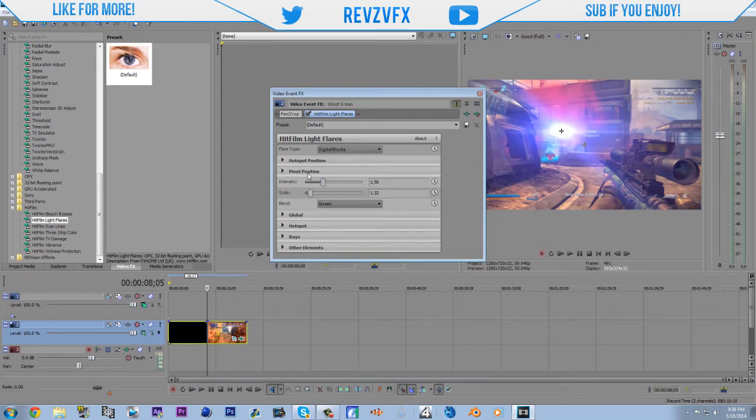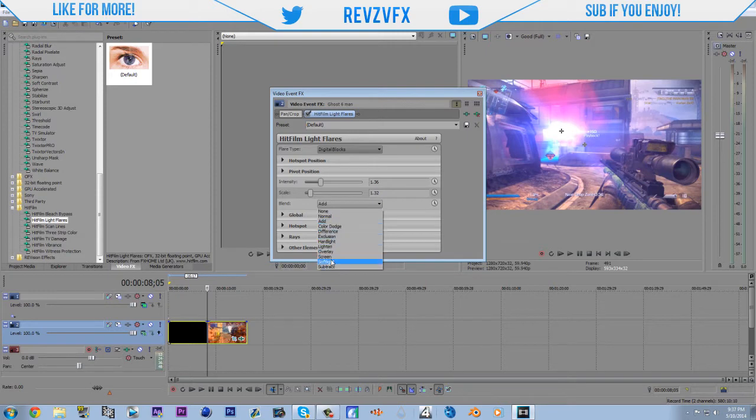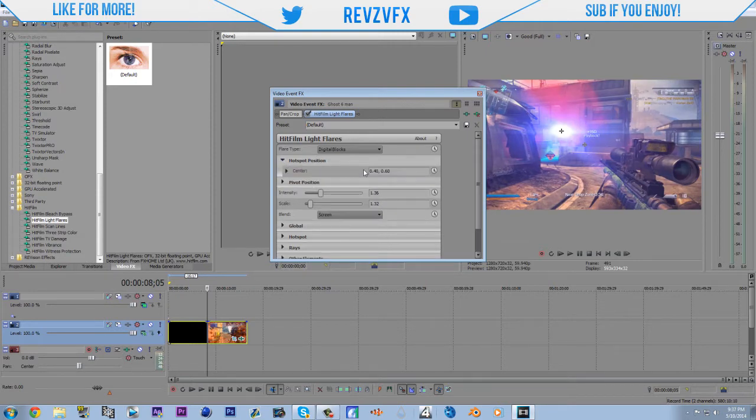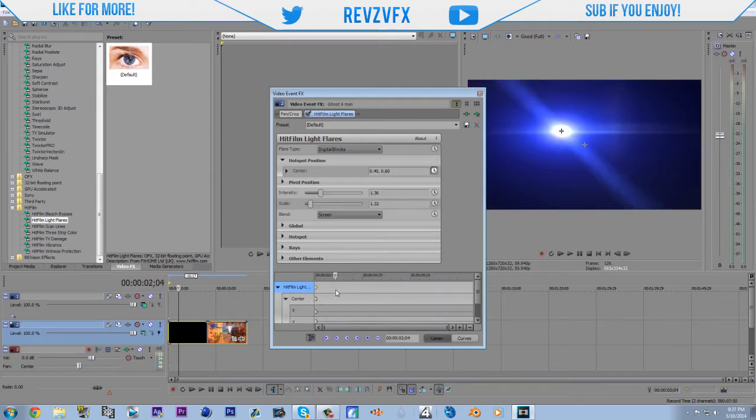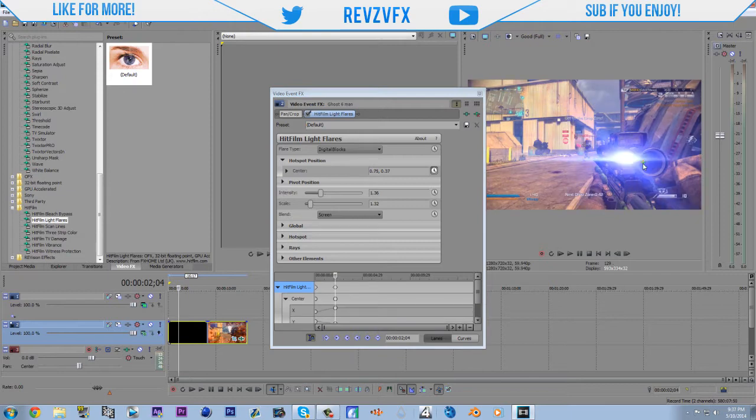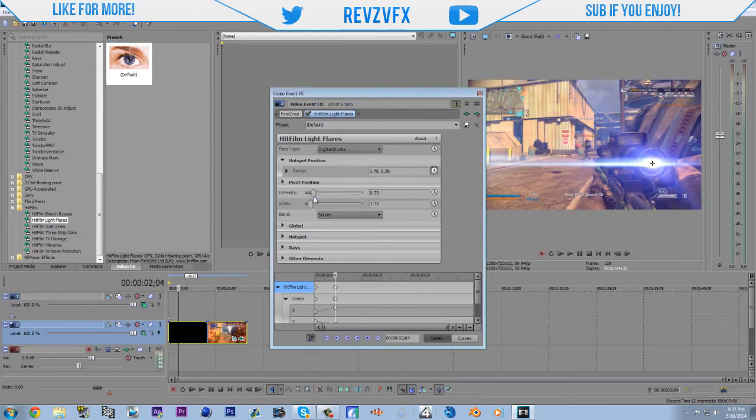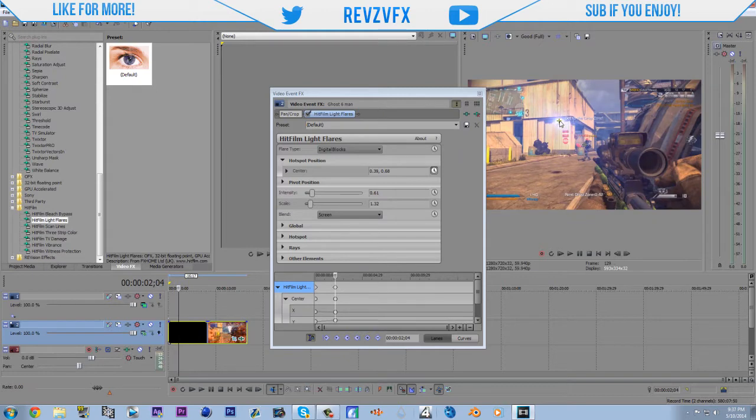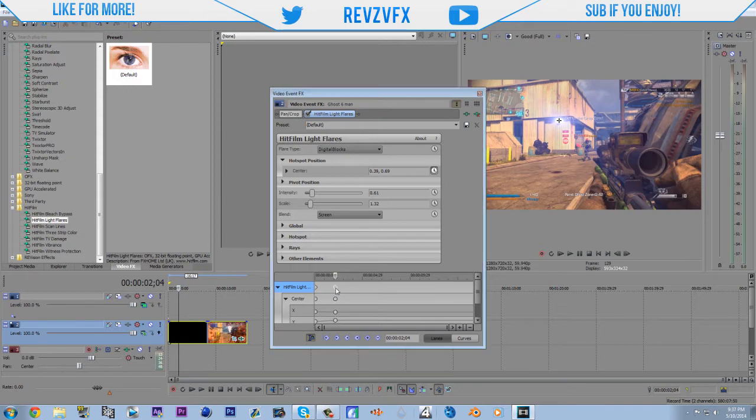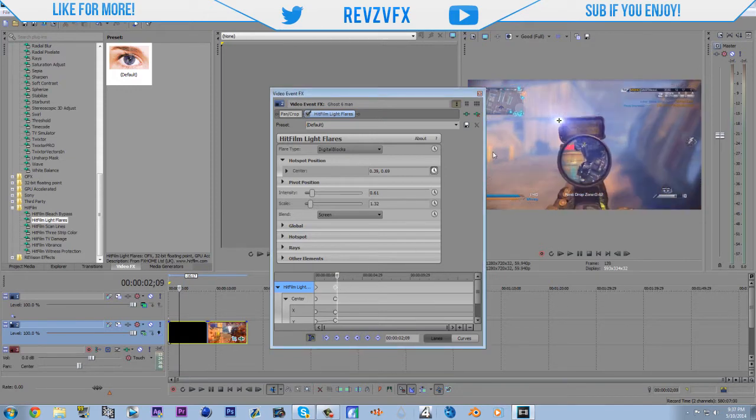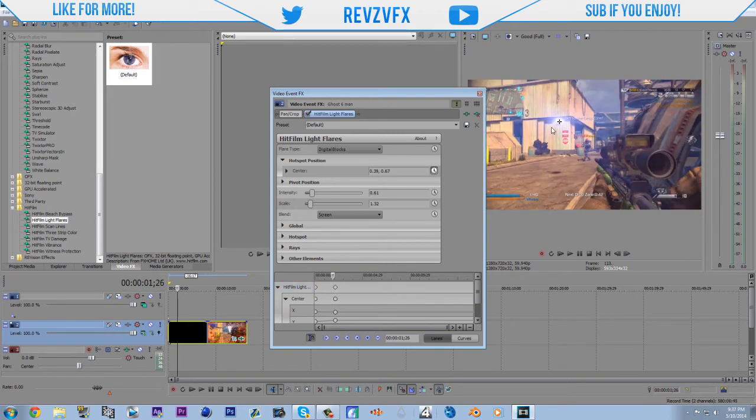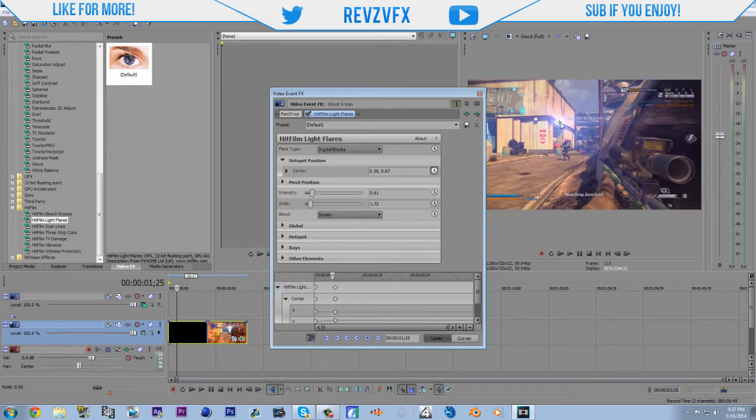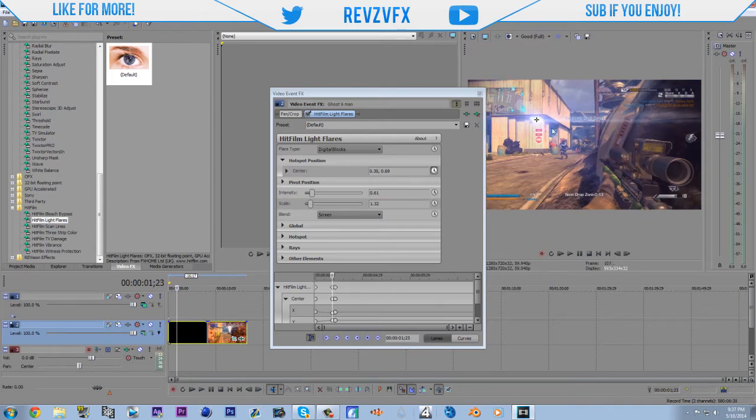And you can keyframe the position. Somewhere. So you can keyframe. Okay. Yeah. So you can keyframe the position. Actually I think I'm going to put it right there. This is nice.